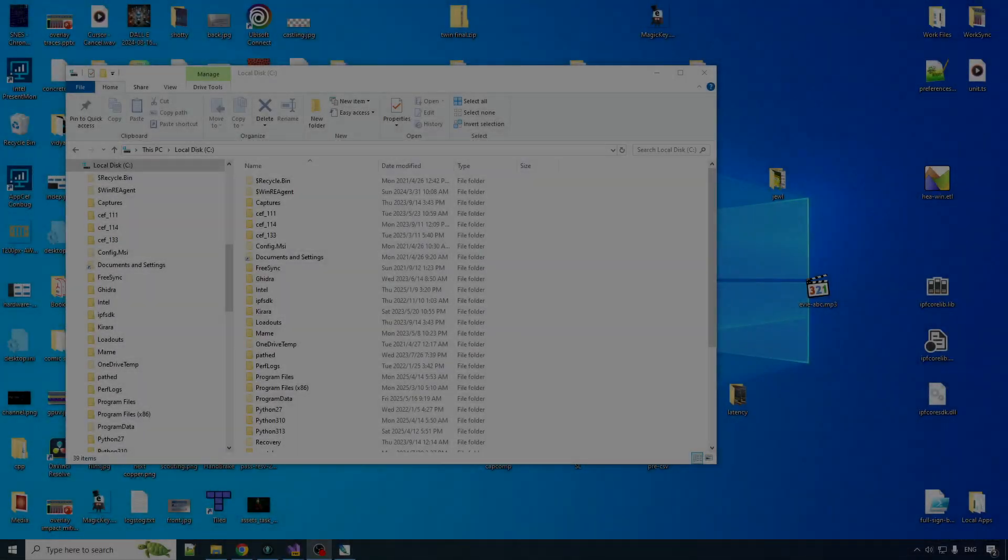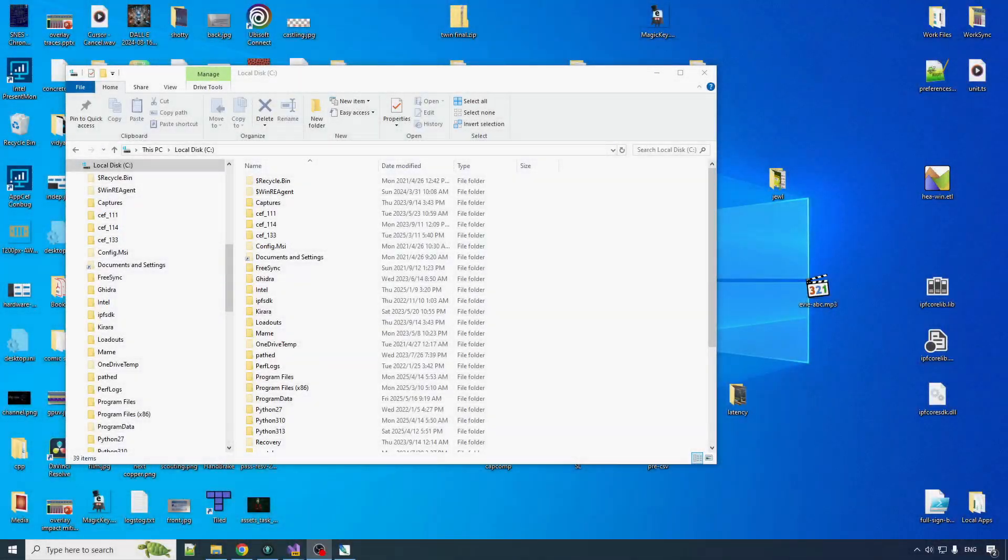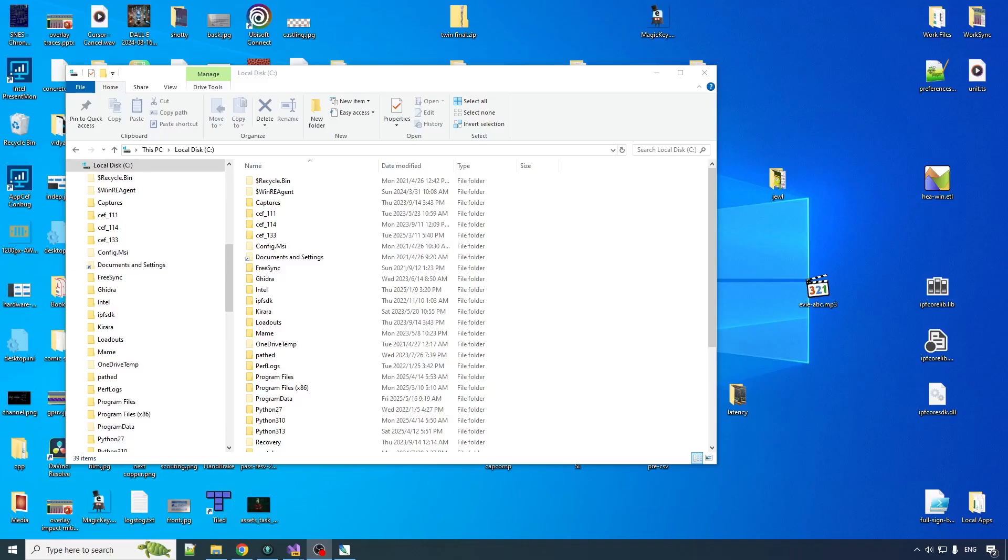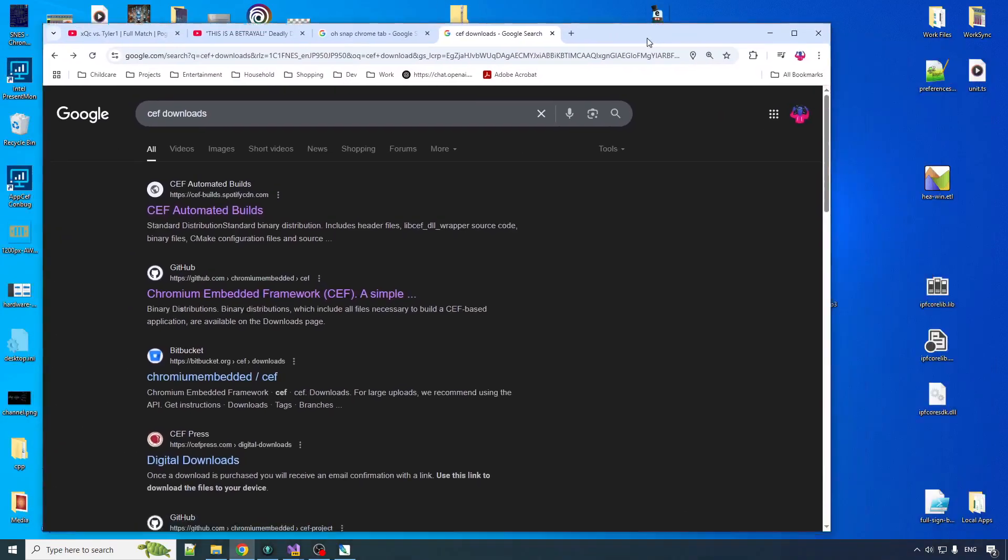Yeah, your boy Chile here. Welcome back to NanoCeph. We're going to get started here by downloading the Chromium embedded framework.